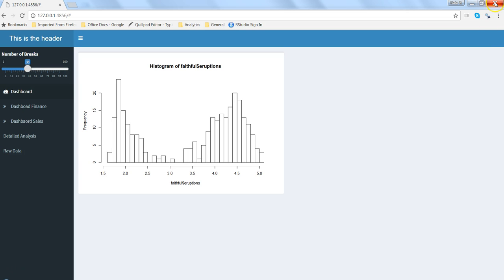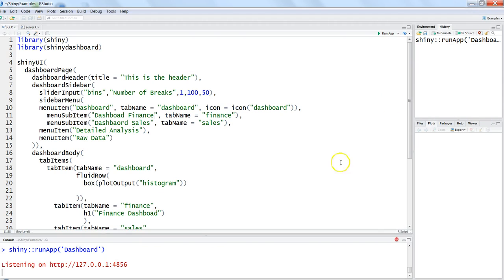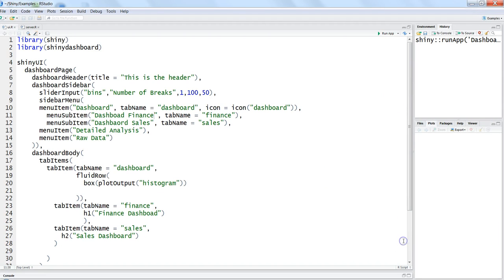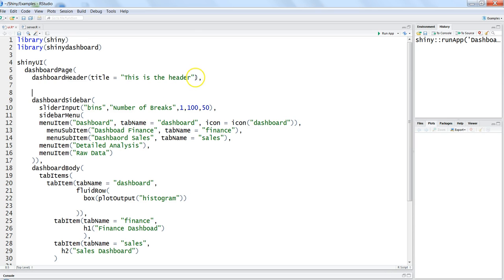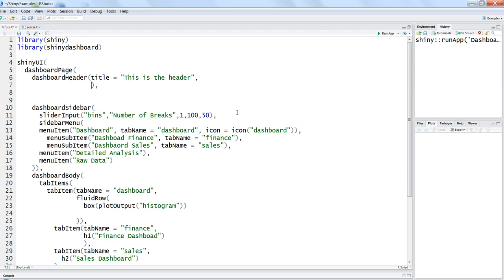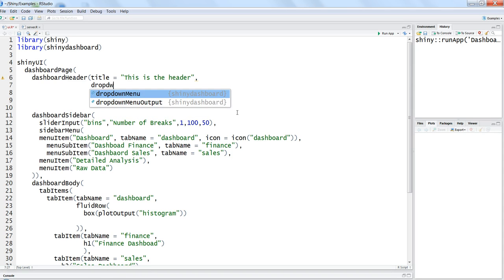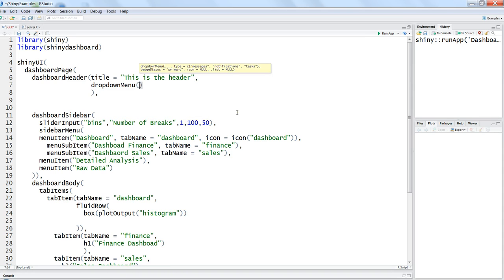So let me close this, stop the instance and come over here which is the dashboard header. And if I just put two three enters to make some space and after that I'll put a comma and hit enter. So first of all the function that we need to write is drop down menu.